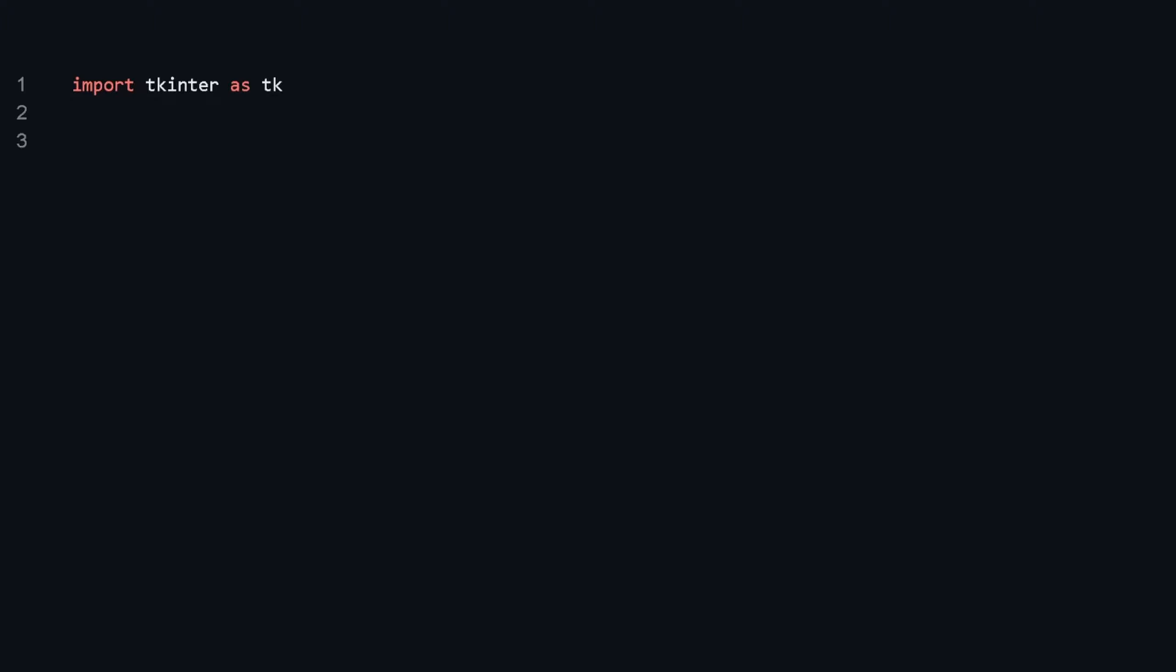Let's go over a simple example of event-driven programming in Python using the tkinter library, which is used for building graphical interfaces. We'll create a basic window with a single button. When the button is clicked—the event—it triggers a function that prints a message to the console—the event handler.